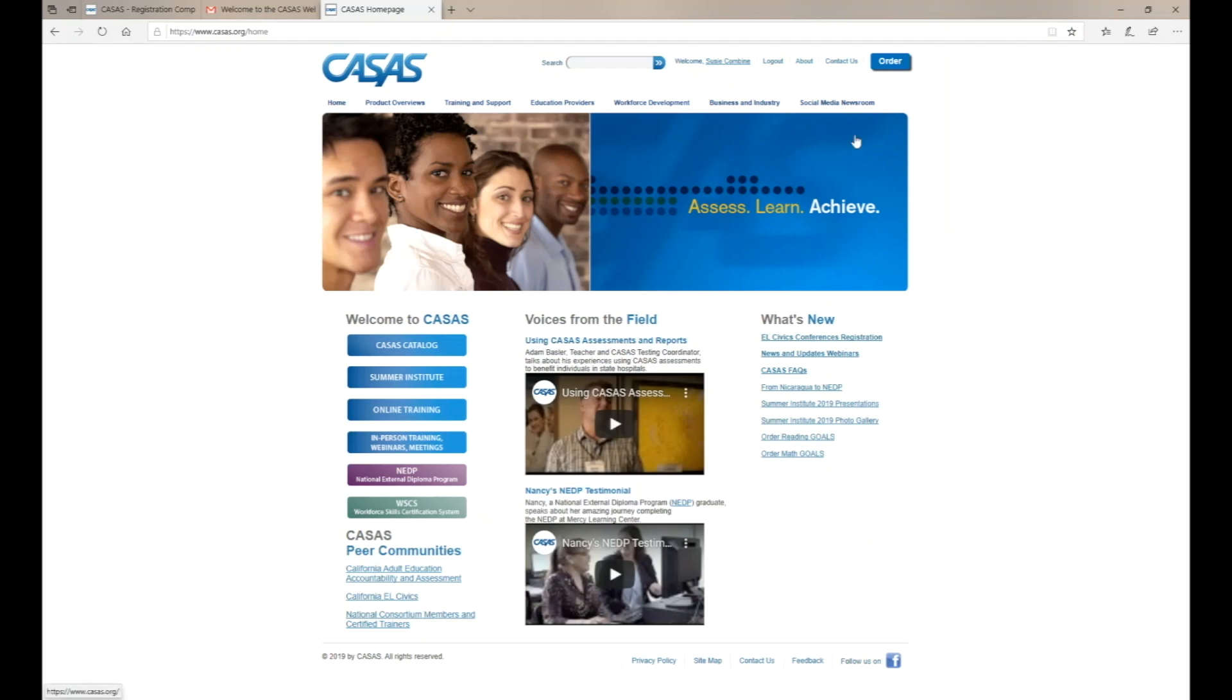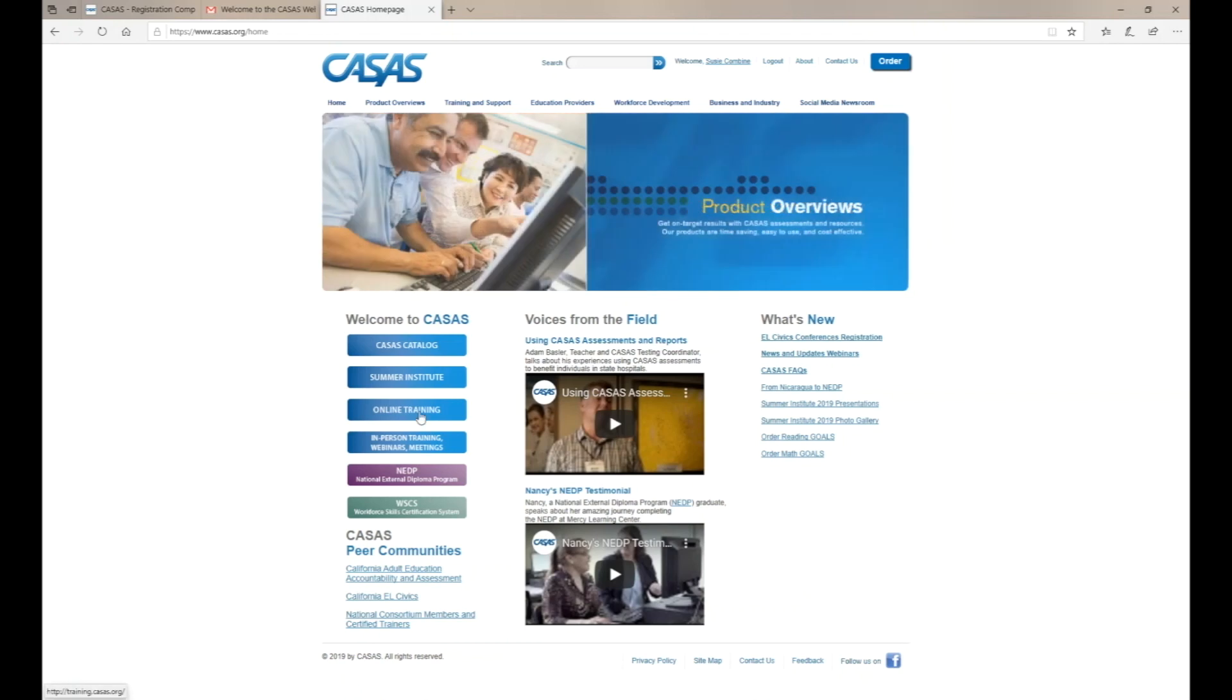Once you go back to the CASAS main page, you'll be able to order materials, attend online trainings, or sign up for in-person trainings, webinars, or meetings.